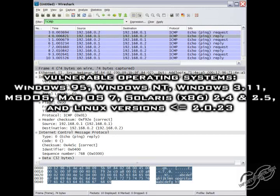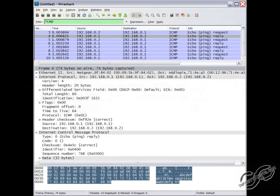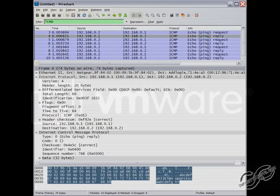Some vulnerable systems are Windows 95, Windows NT, Windows 3.1, MS-DOS, Mac OS 7, Solaris 2.4 and 2.5, and Linux versions less than 2.0.23. Modern operating systems are not vulnerable to the ping of death.